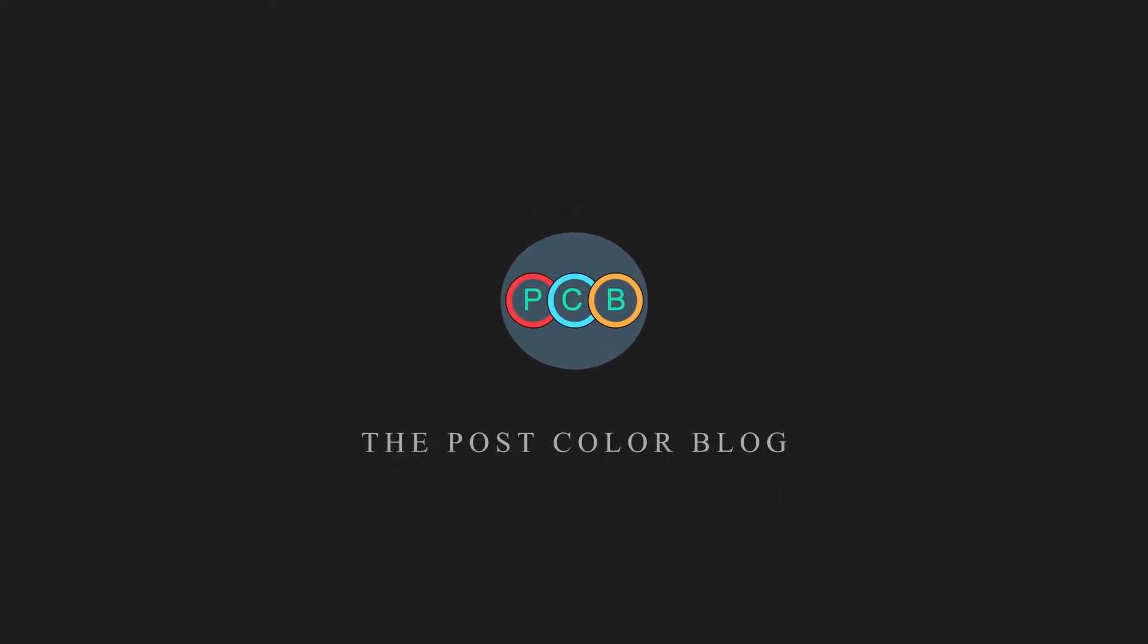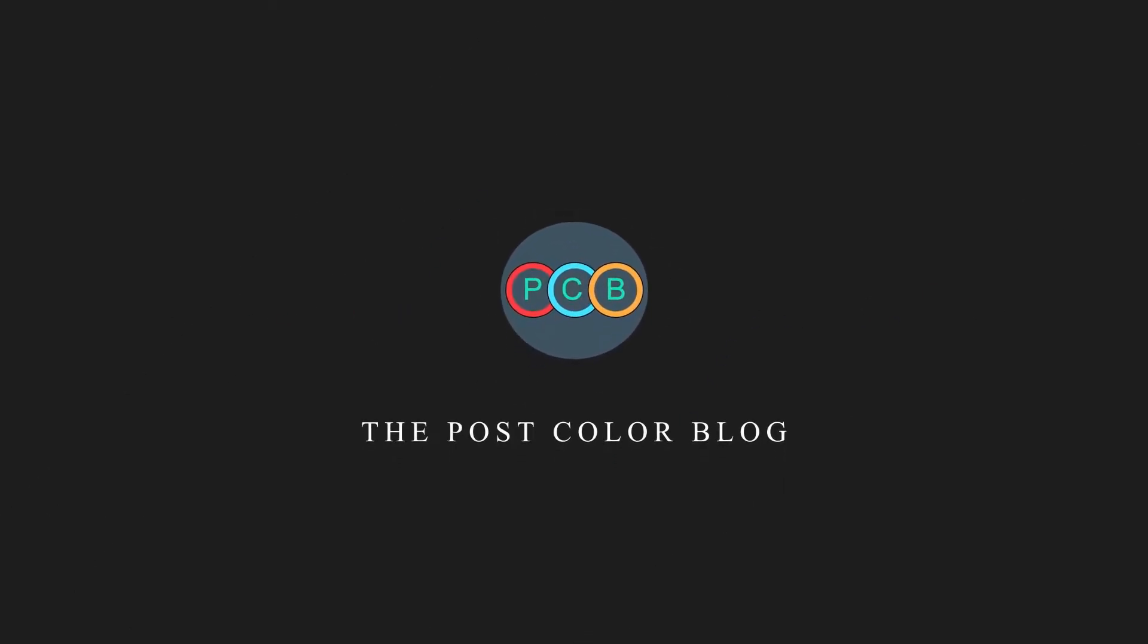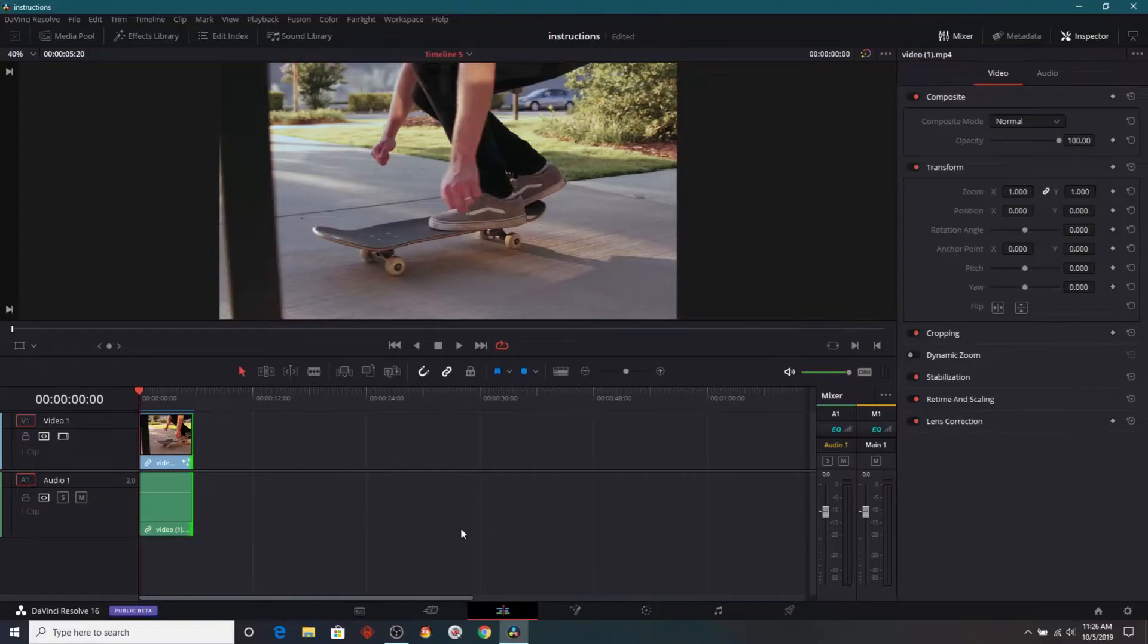Today, we're going to create this glitch effect in DaVinci Resolve and Fusion. Alright, so here we are in the edit page of DaVinci Resolve.